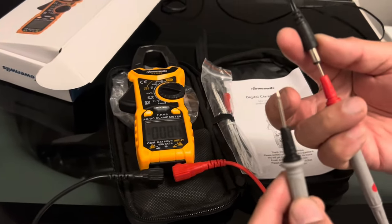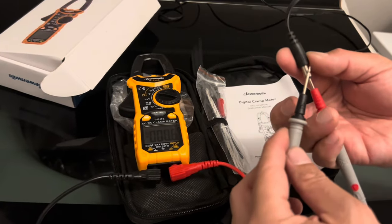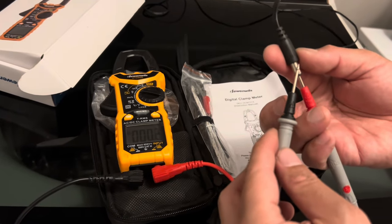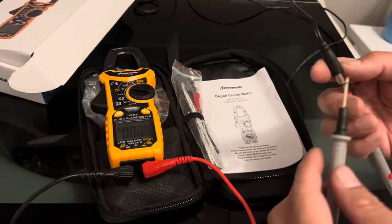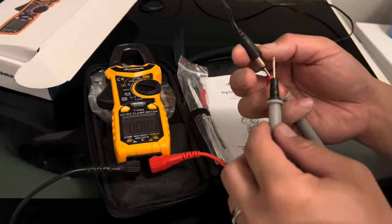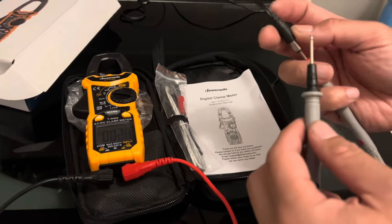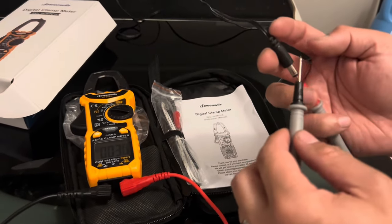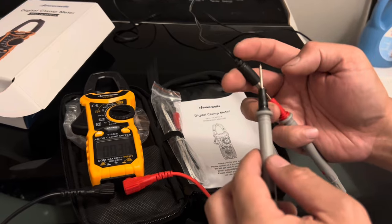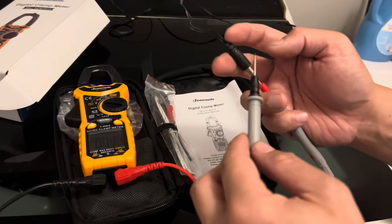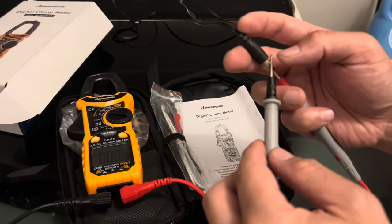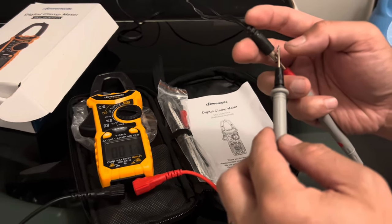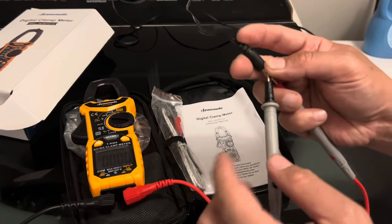This should give us 12 volts if the power supply is okay. If not, then it's not gonna work. So let's see how much we're getting.